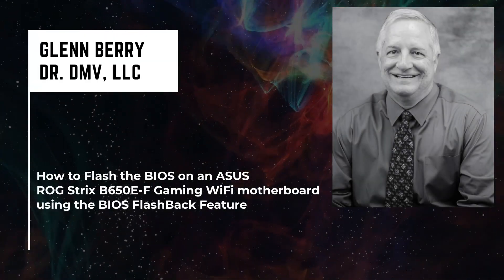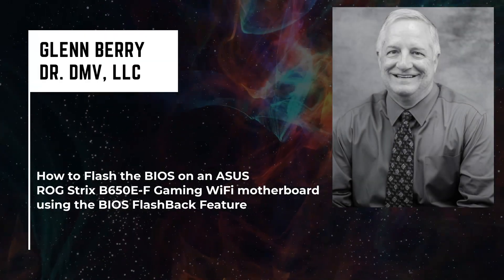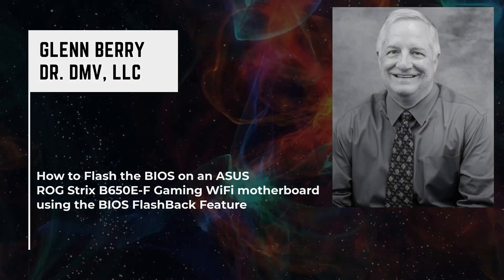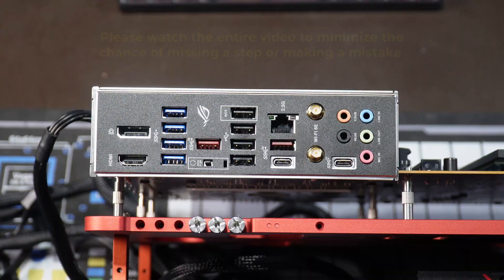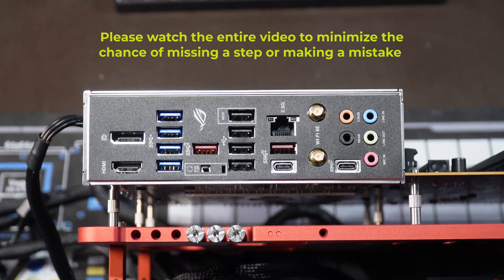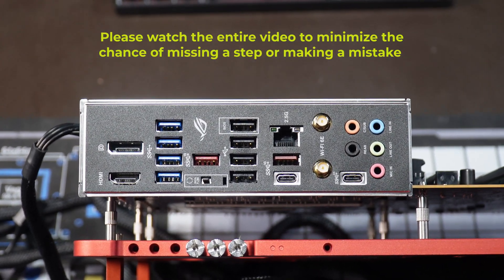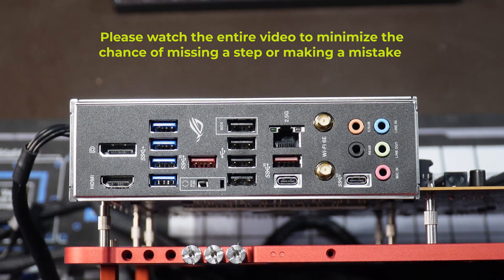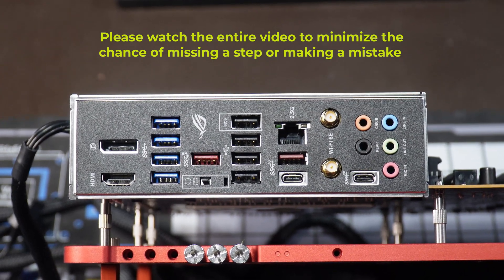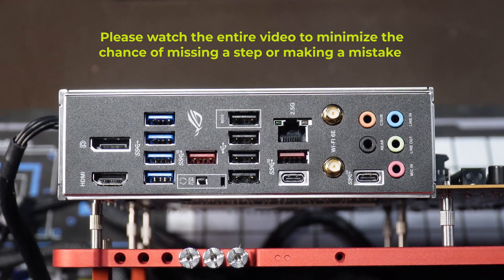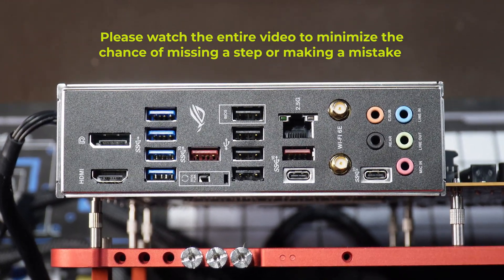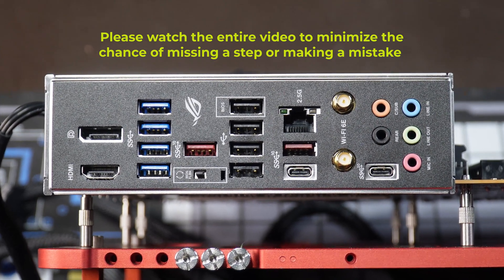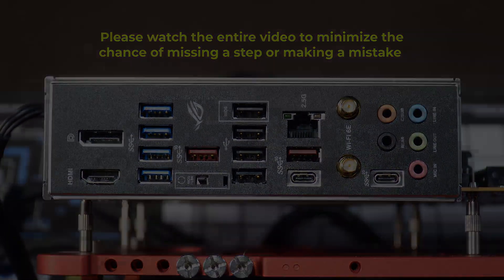Hello there, this is Glenn Berry with Dr. DMV LLC, and I'm back with another video. In this video, I'm going to show you exactly how to flash the BIOS on an ASUS ROG Strix B650EF gaming Wi-Fi motherboard using the BIOS flashback feature.